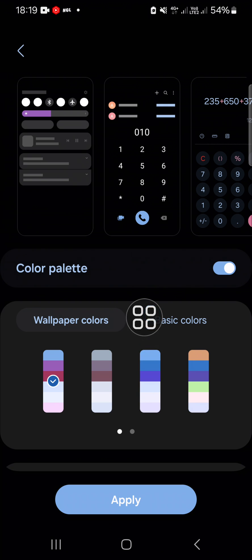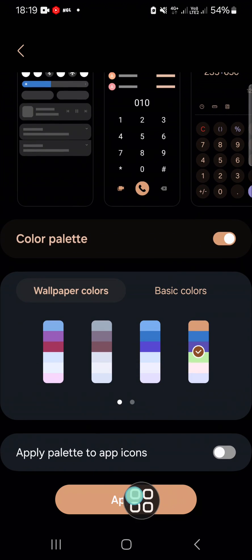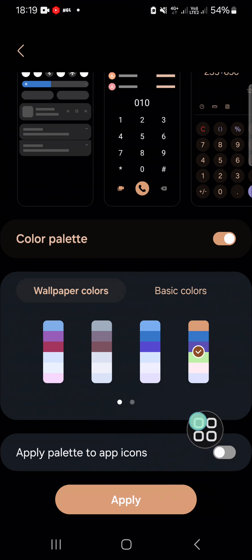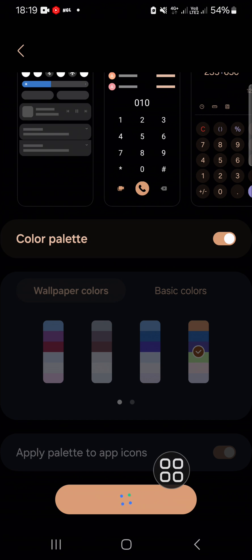Before you click on the apply button, you can click on apply palette to app icons like this, and click apply. Just hold on until the process has completed.